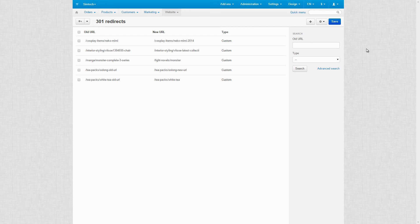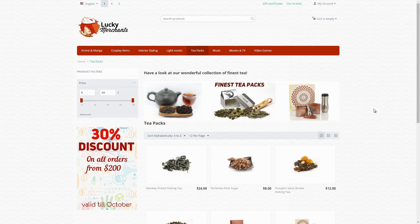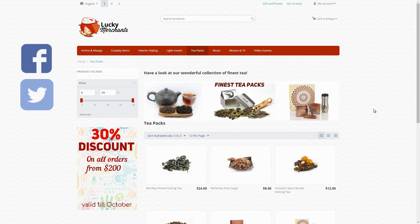For more information on how to add a redirect manually, please refer to the following page of our knowledge base. That's it for today. We'll be happy to answer your questions in the comment section below, on Facebook and Twitter. Thanks for watching.